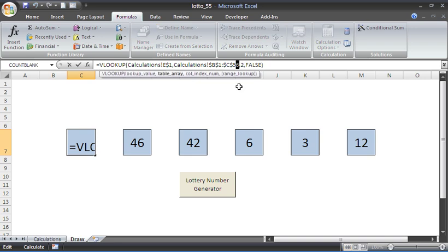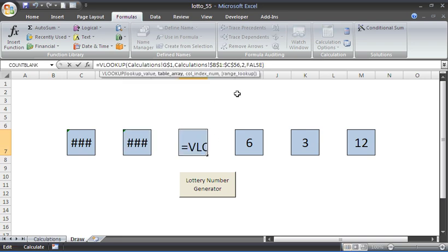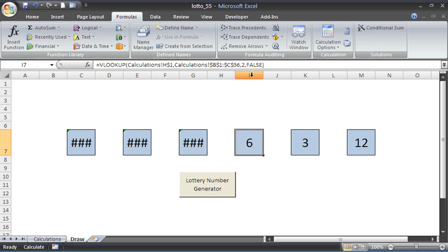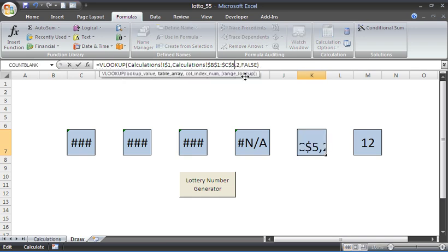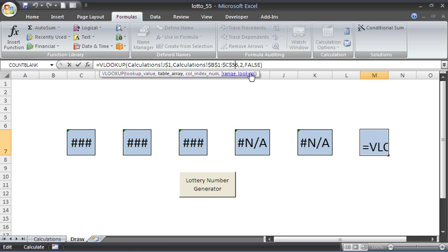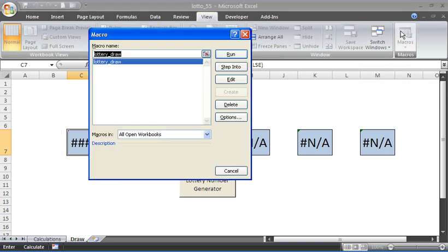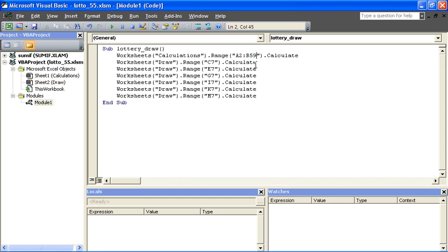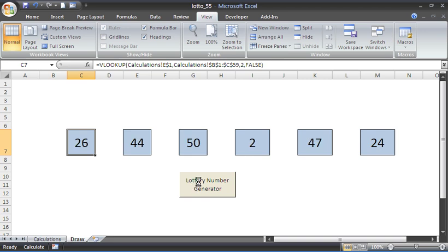Switching to the draw sheet, each of the VLOOKUP formulas is also only looking as far as row 56 — that needs to be changed to row 59 so each one looks for values up to row 59. Then I'll go back to View, Macros, edit the lottery draw macro, and change the range reference from row 56 to row 59 to increase the calculation range. Close that down, and hit the lottery number generator button — it all works.